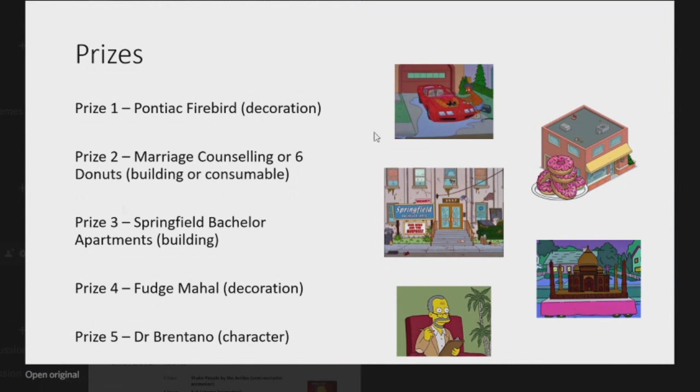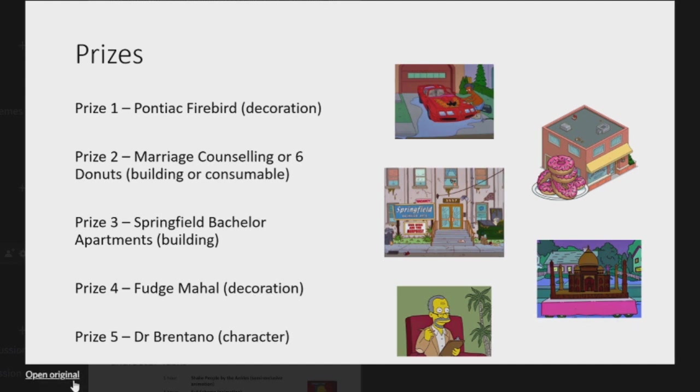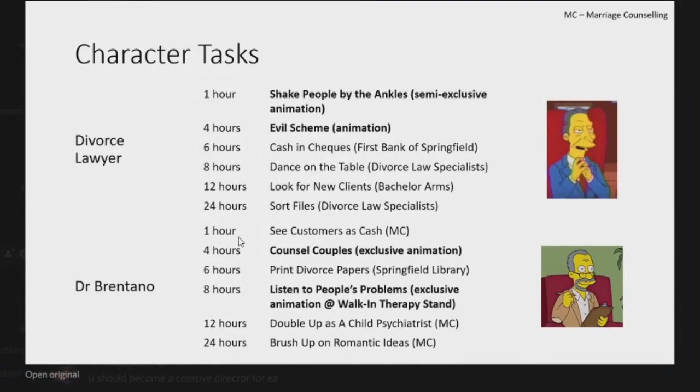Then we've got the prizes. You got the Pontiac Firebird here, which is Apu's car, very cool, awesome. The returning Marriage Counselor for six donuts. The prize free is the Bachelor Apartments, very cool. The fourth prize is the Fudge Mahal, which is going to be a decoration, pretty cool decoration. And then you got Dr. Brentano. That guy is the thing and then we got some tasks here.